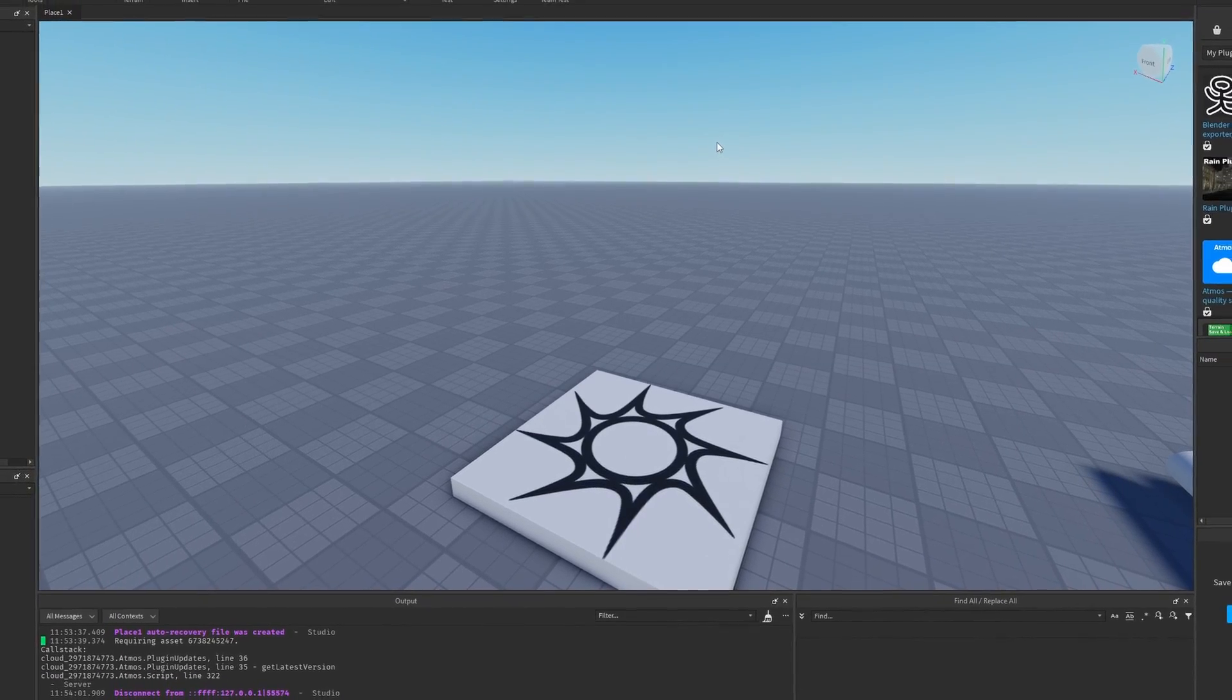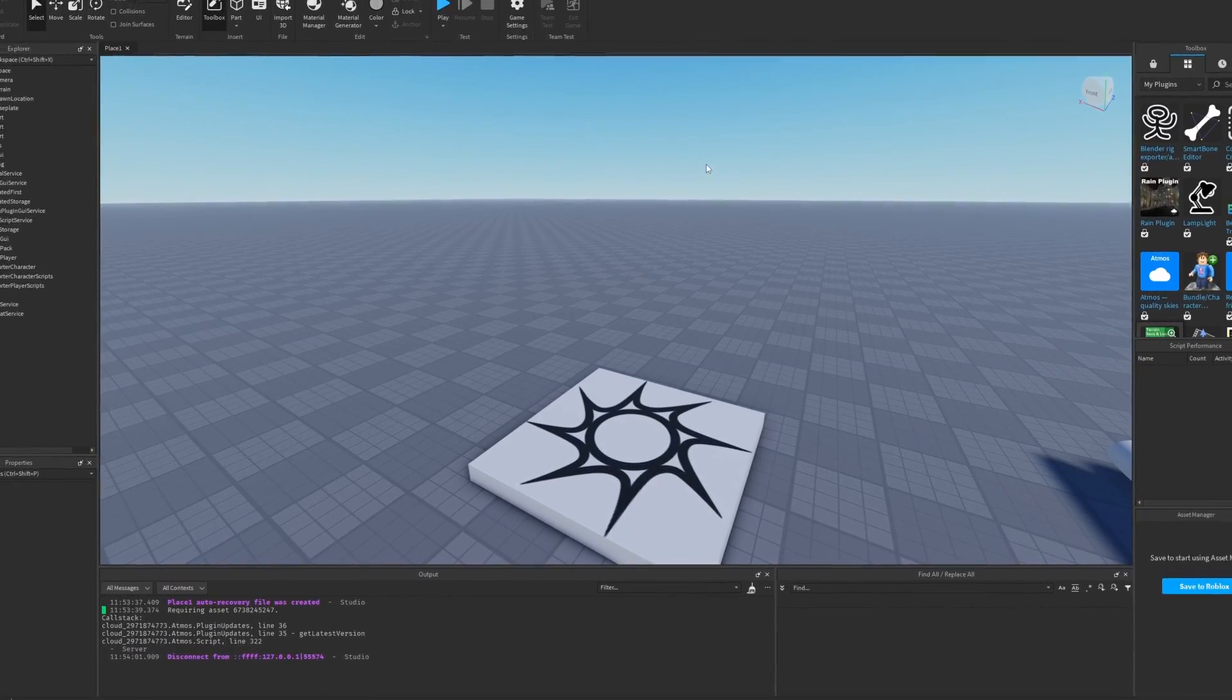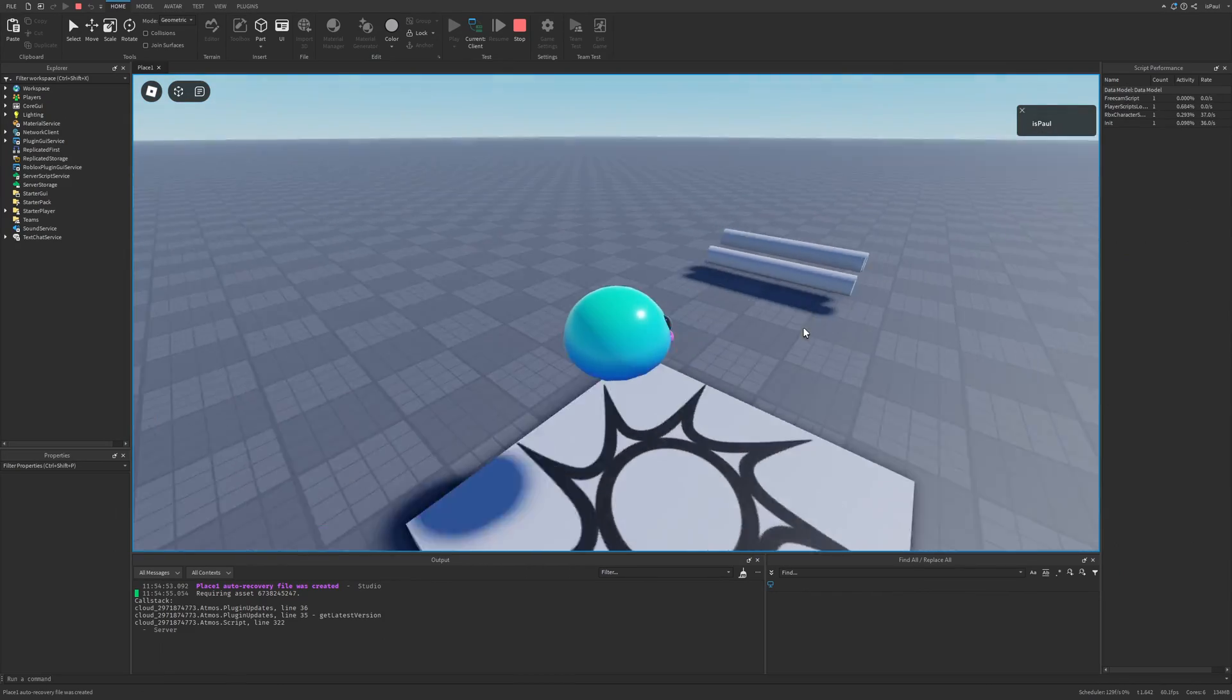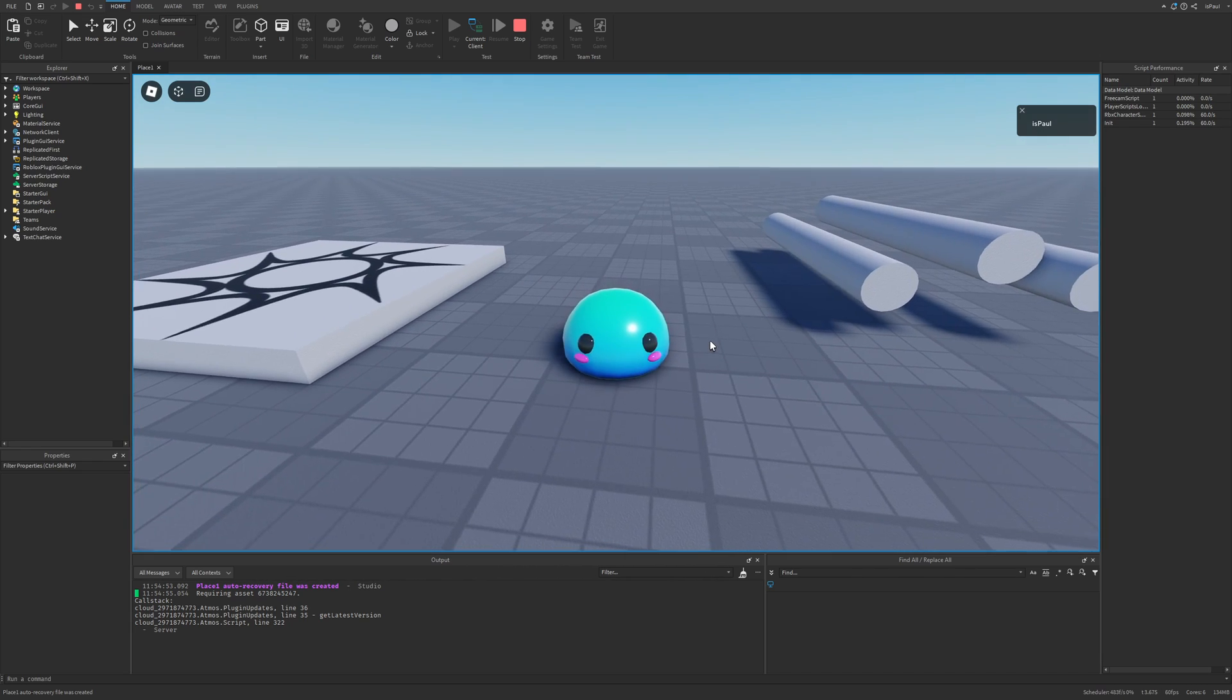So people have been wondering, is it possible to make softbody physics on Roblox? And I'm going to tell you that, yeah, kind of.